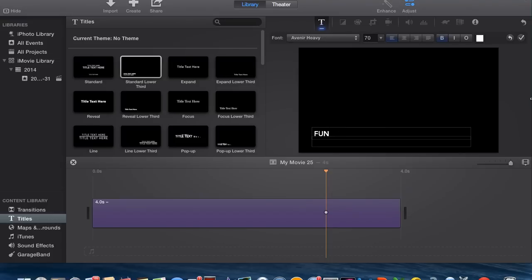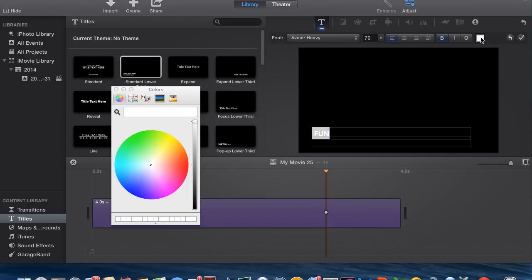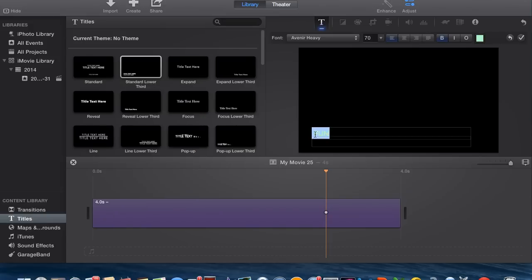Let's just say 'fun' or whatever. And then if you want to change the color of this, you can highlight it. And if you're not on the text T button right here, then you click that button. And then you can change and mess around with whatever color you want. So that's how you not only put it in, but also change the color of it.